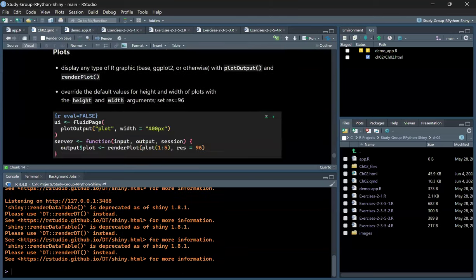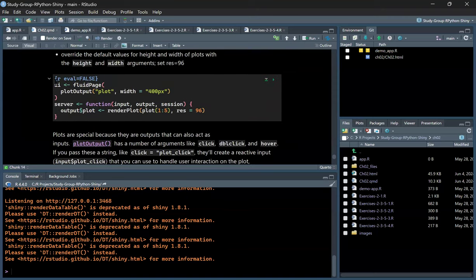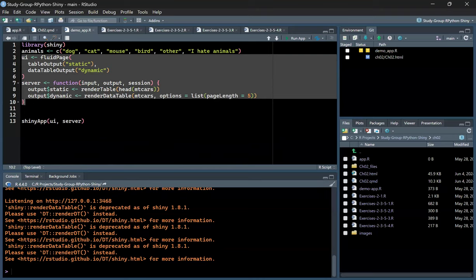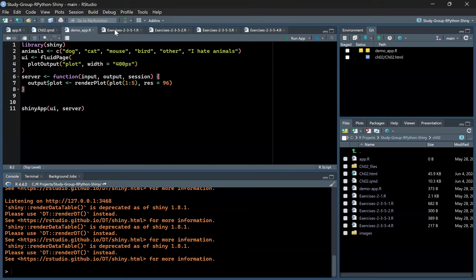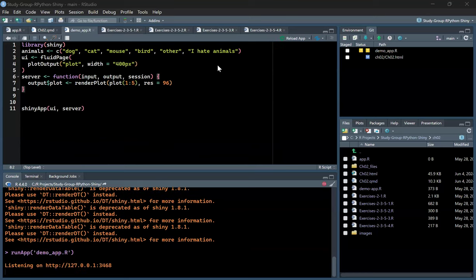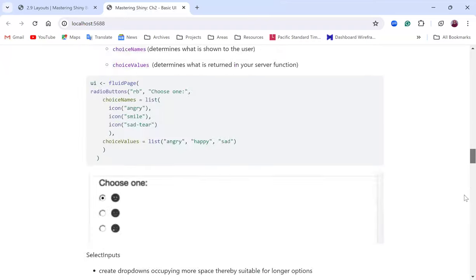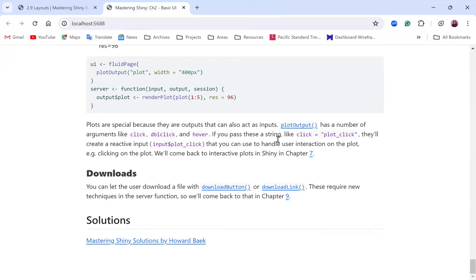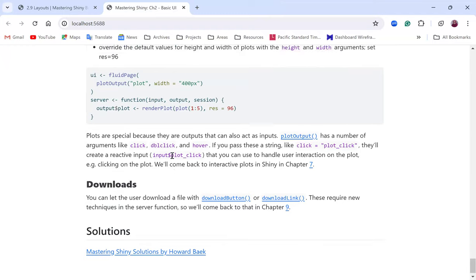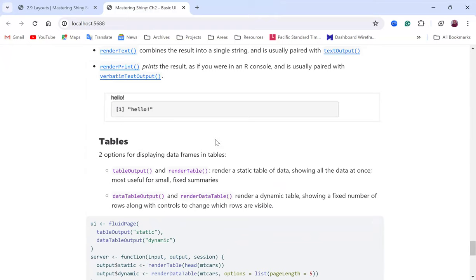The last output type is plots — the demo shows a static plot. Interactive plots are for another session. For downloads, more detail will be covered in Chapter Nine. That wraps up the outputs and the main content from Chapter Two.